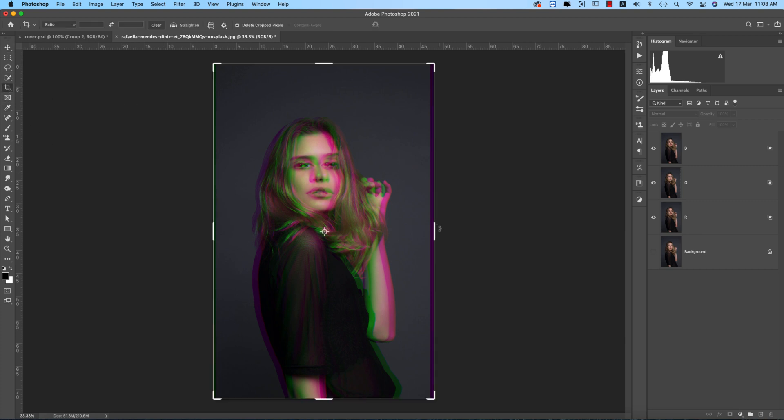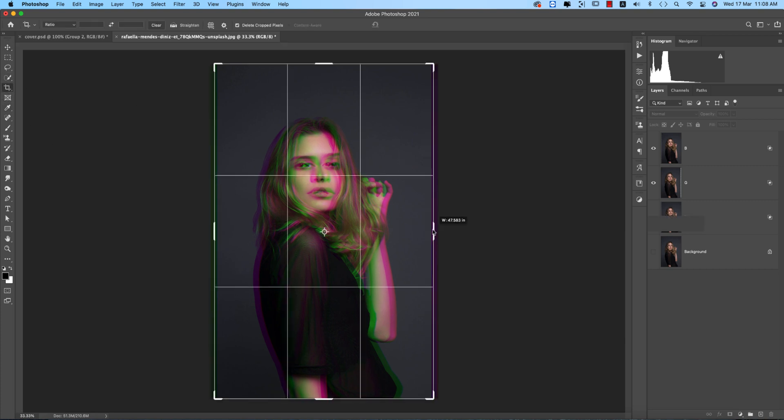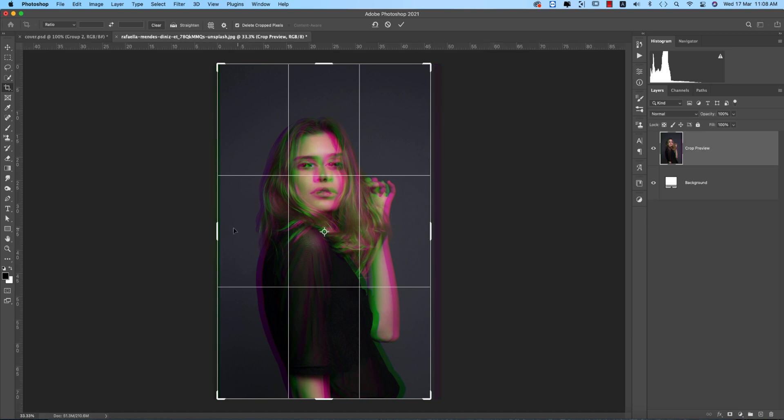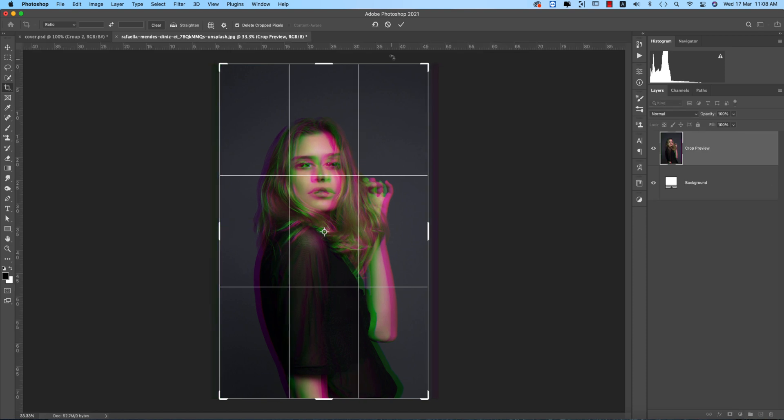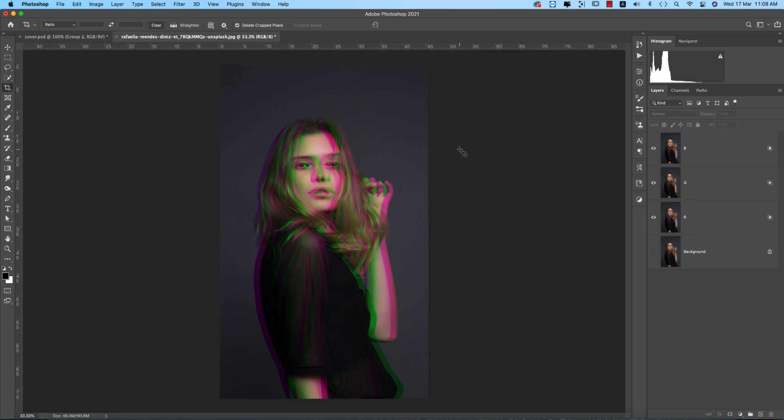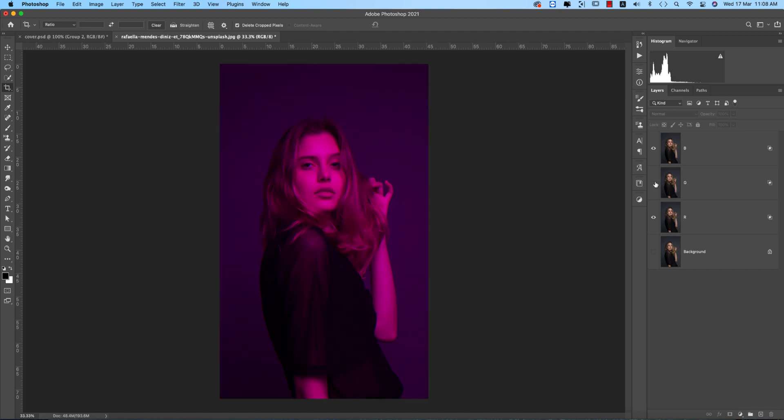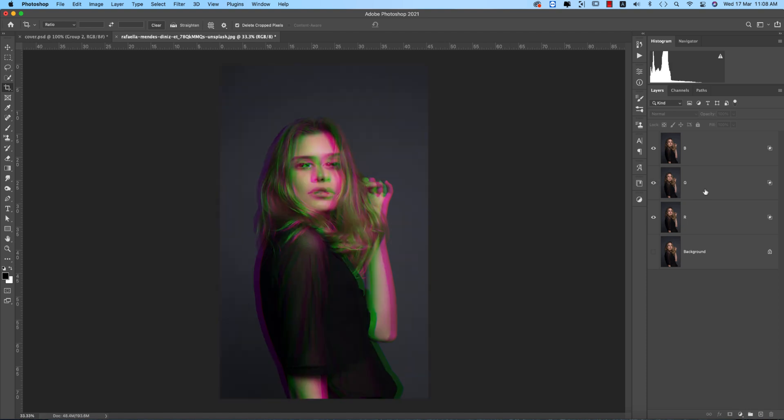Now time to crop. Just crop out this portion on both sides. Hit the tick button to apply.